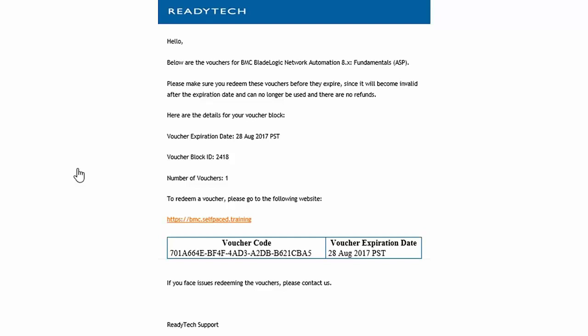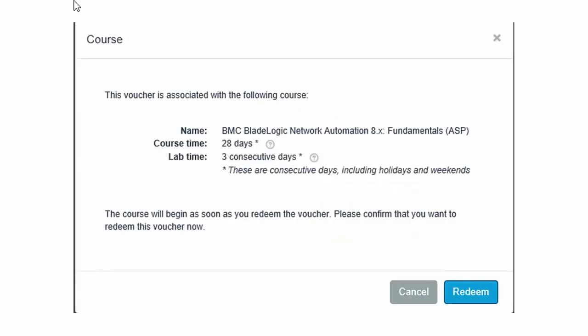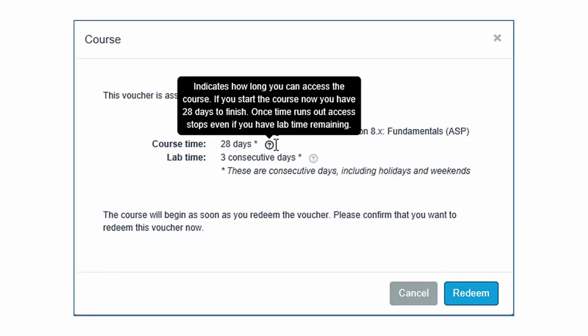Click the URL contained in the ReadyTech email. Enter the access code or voucher and click Continue. Move the mouse pointer over the question mark next to course time. A message appears indicating how long you can access the course after clicking the Redeem button.